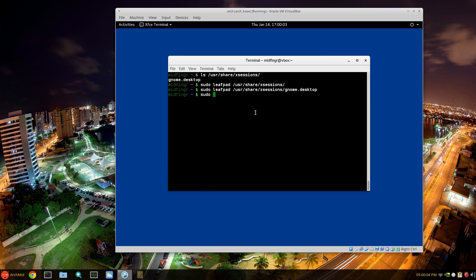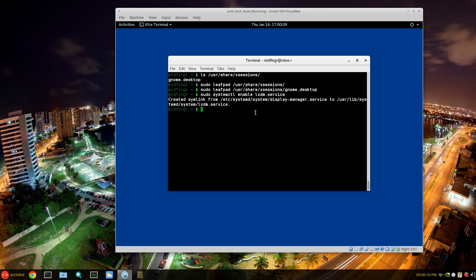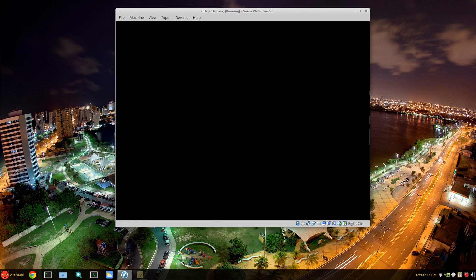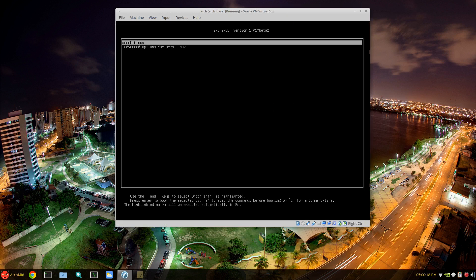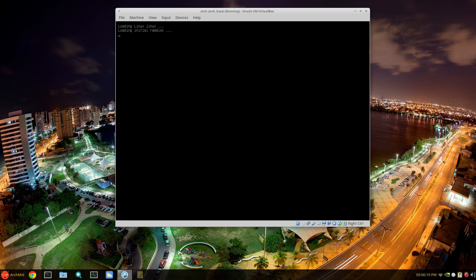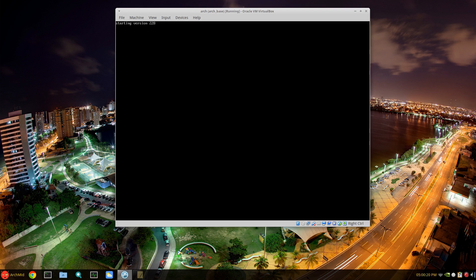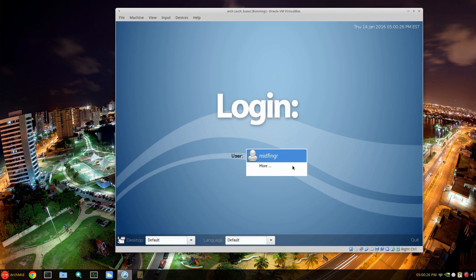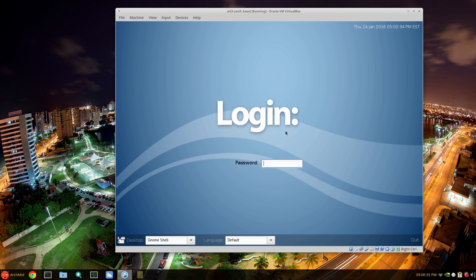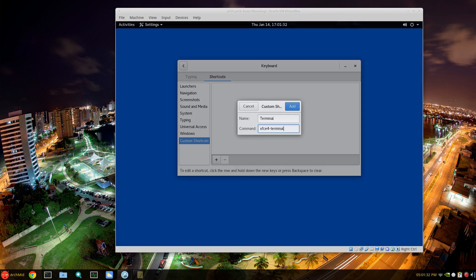And then we'll just sudo systemctl enable lxdm.service and then just issue a reboot through the command line. We'll take a look at the gtk3 version of lxdm which is just slightly different. So it's not a dramatic change. Okay, I think this is a little wider. Down here it has desktop - if you notice I made the change to GNOME Shell - and then it'll take that and there we go.